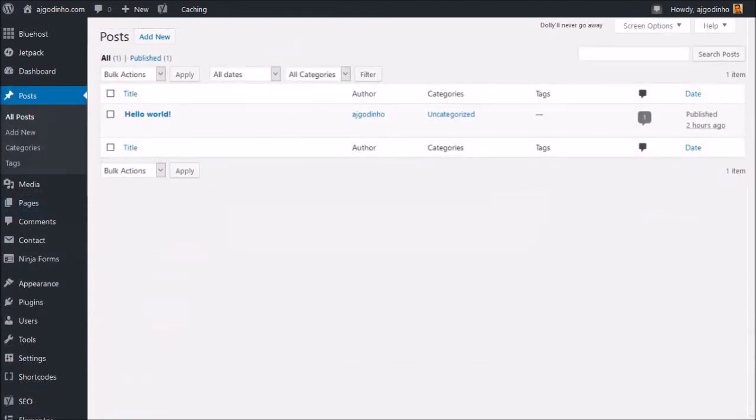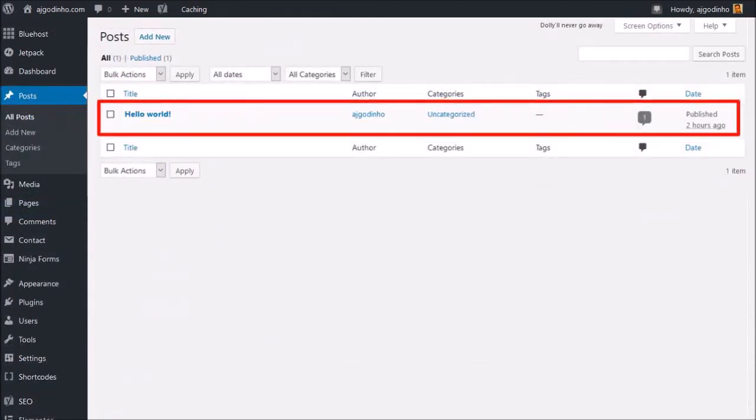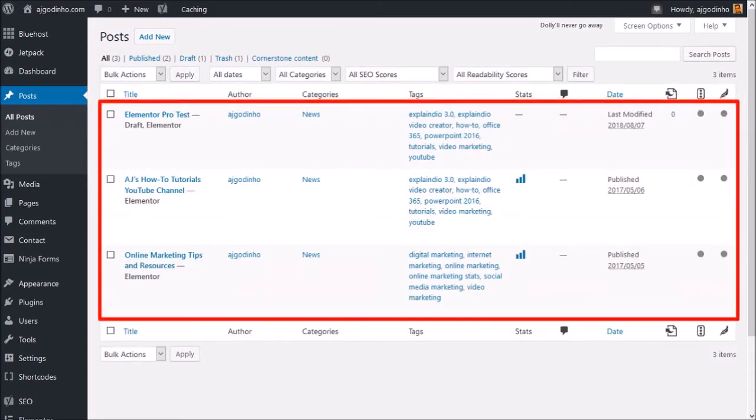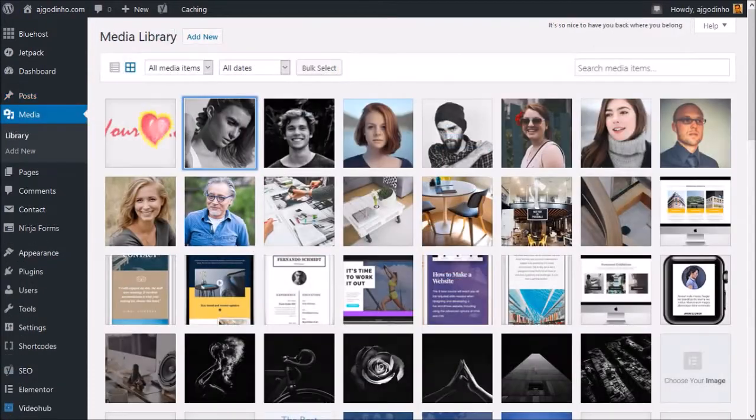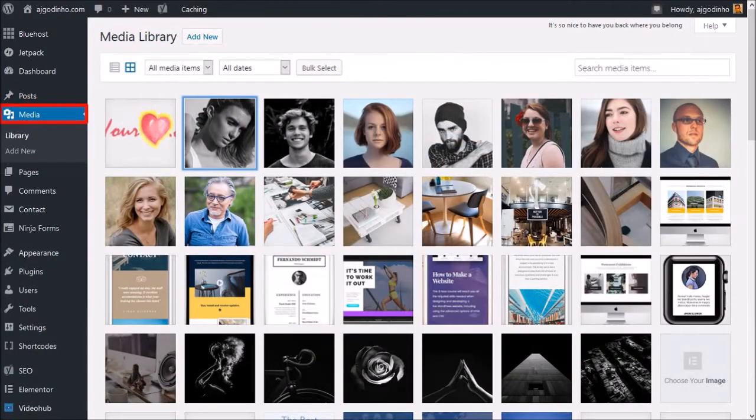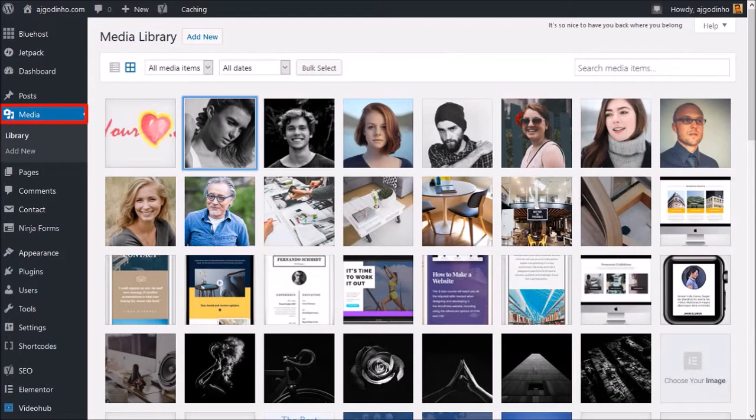Under Posts, initially you will only see this default post, which you will have to delete and create your own posts if you're going to have a blog section. In the Media section is where all your media will be saved, like images, videos, and audio.